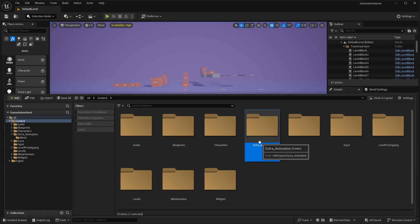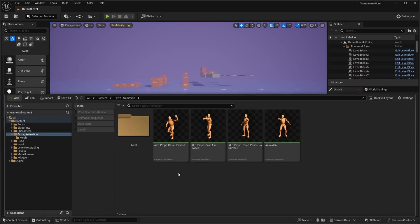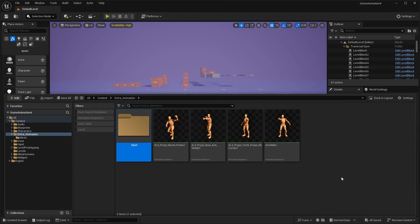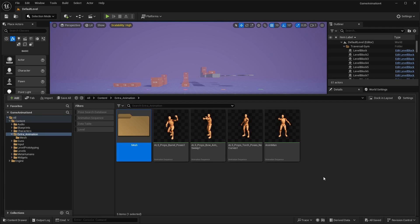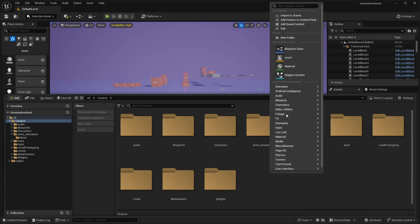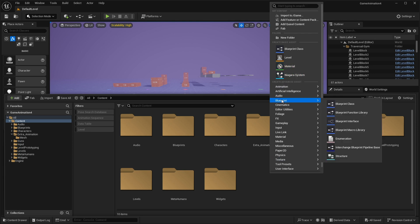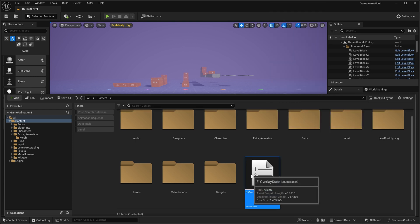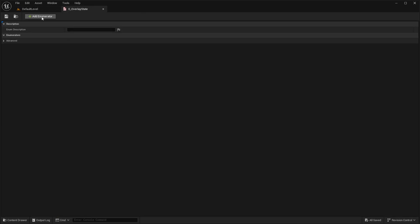Here are some animations and meshes in my content browser, which are from the Advanced Locomotion Pack. You can download it from the link in the description or use your own. Now we will create an enumeration, because we have multiple poses and based on our enum we will switch between those poses. Right-click on your content browser and create a new enumeration blueprint — name it whatever you want — then double-click to open it.